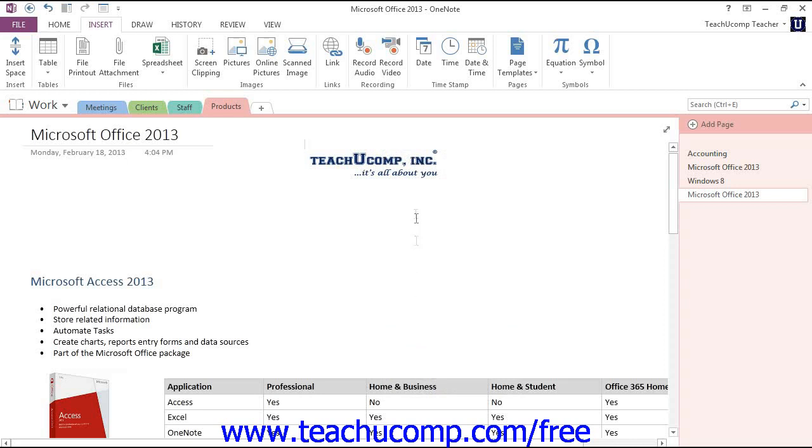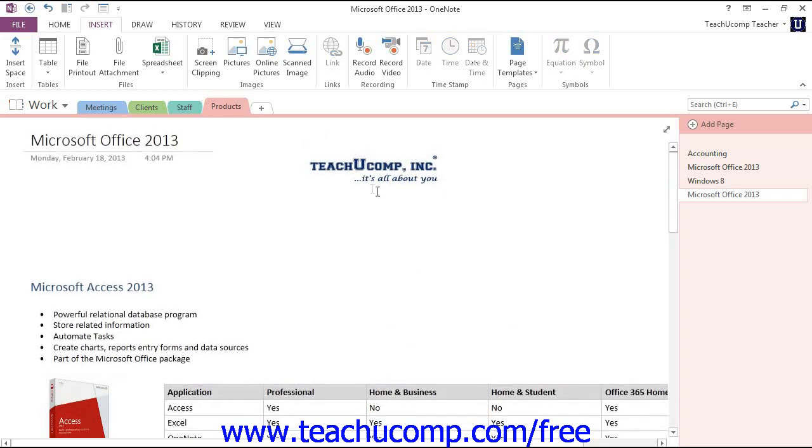You'll see now that the image is part of the background. You cannot click on it to select, modify, or change it in any way.